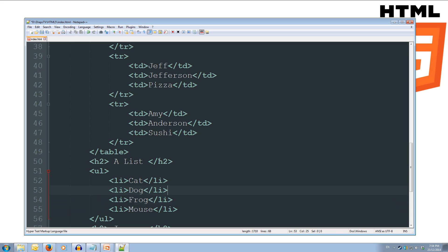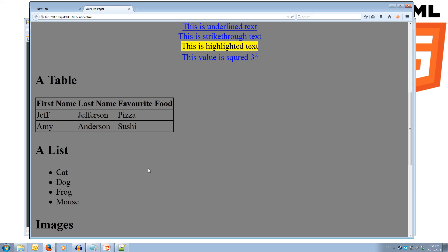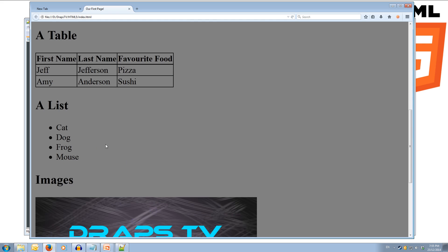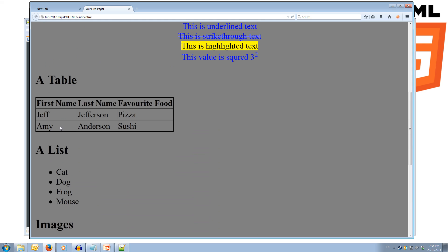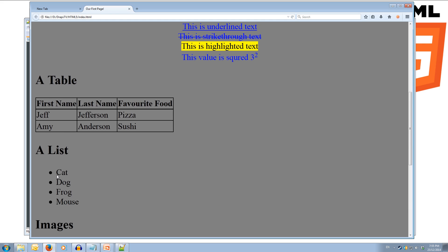Alright, so we've got our unordered list here, and we can save this, and jump over to our web page. And we can see we've got this list, which is our cat, our dog, our frog, and our mouse. And they've each been put with a dot next to them, which is for an unordered list.